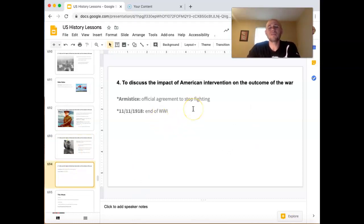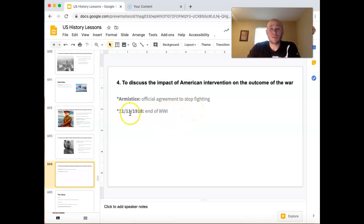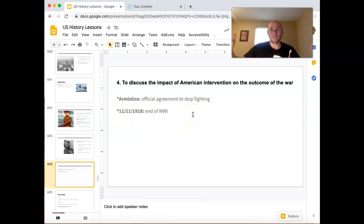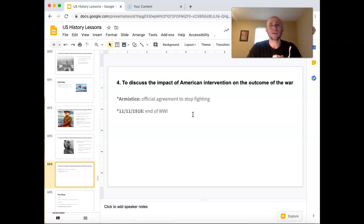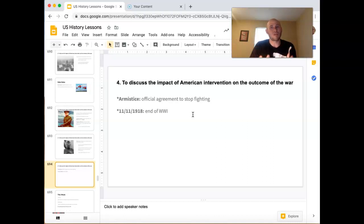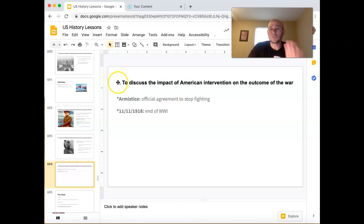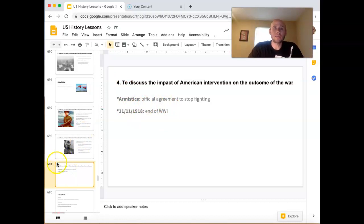The armistice to end World War I was signed on November 11th, 1918. That's why Veterans Day is on November 11th, and why Remembrance Day in other countries is also November 11th — celebrating the signing of the armistice. An armistice doesn't mean both sides fully agree; it means we're sick of fighting so we agree to stop. We'll talk about the aftermath next week, but that's the basics of how America got involved and the specific contributions we made.